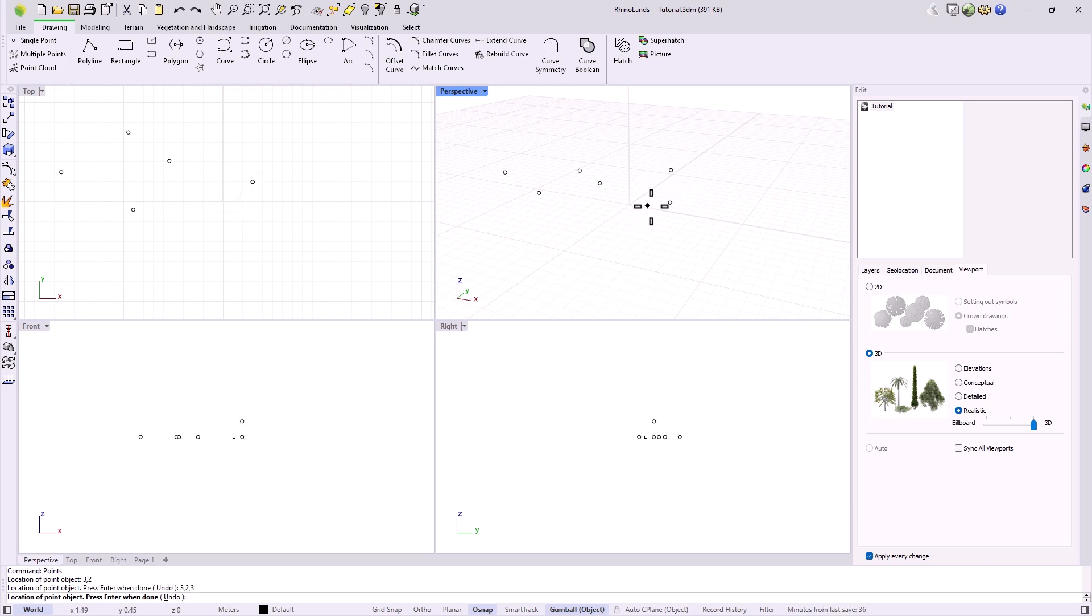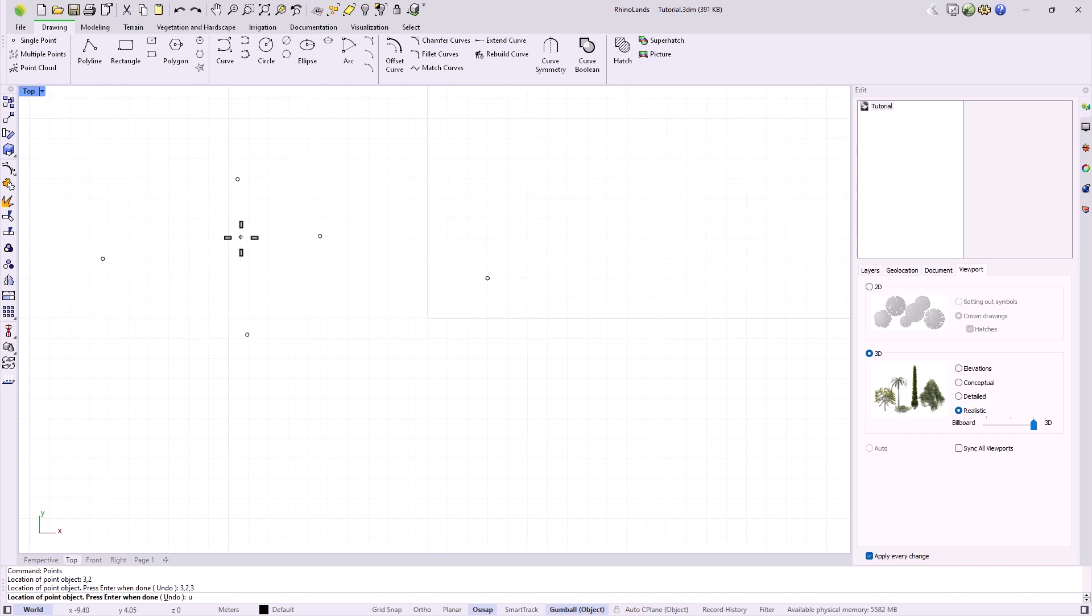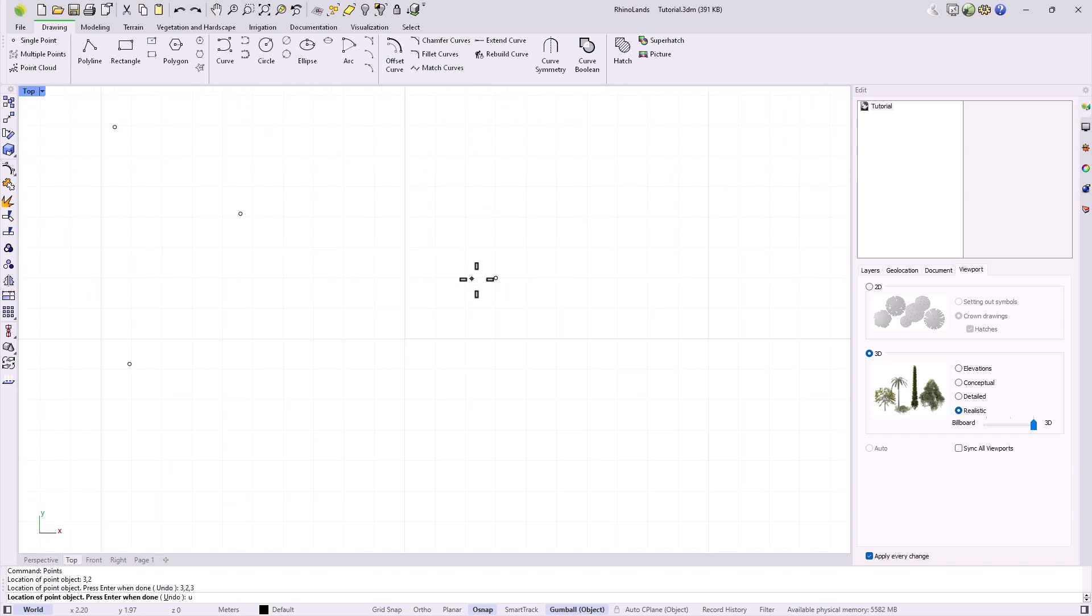We can also specify relative coordinates. For example, if I have created an initial point and want to place the next one two units to the left, two units up, we write an r for relative and then 2,2, and this will calculate the position relative to the last point indicated.